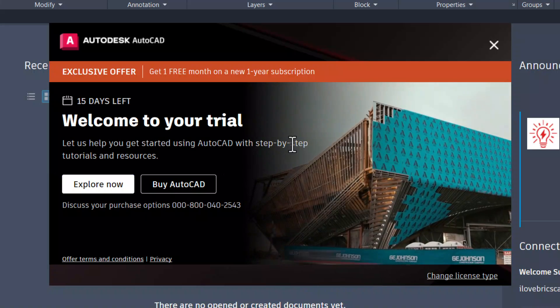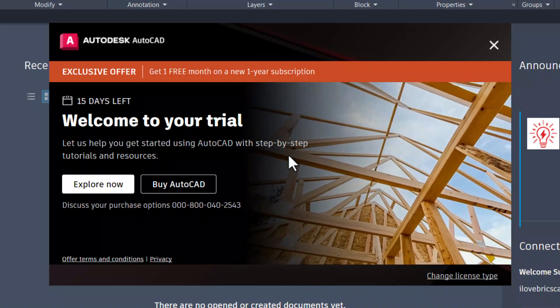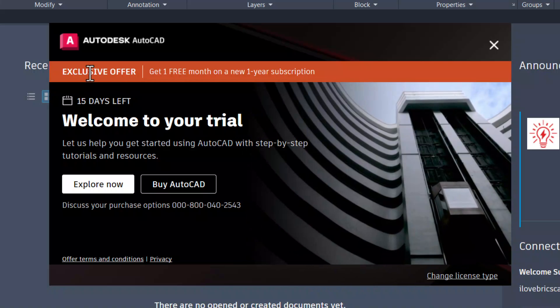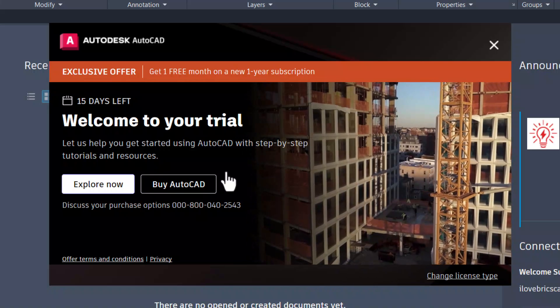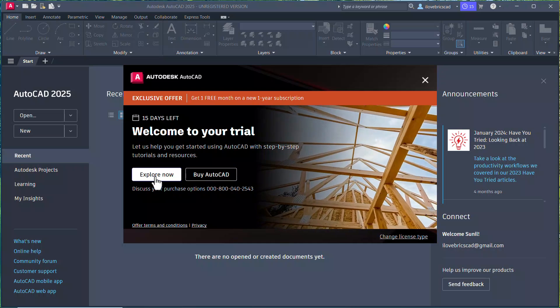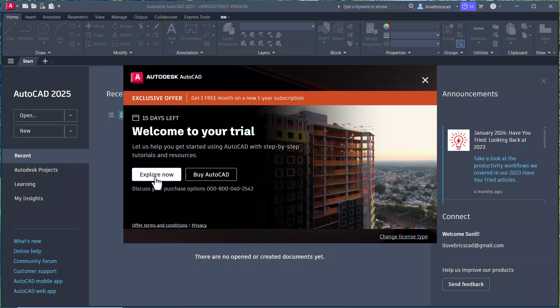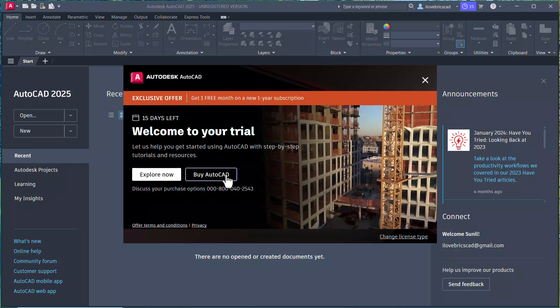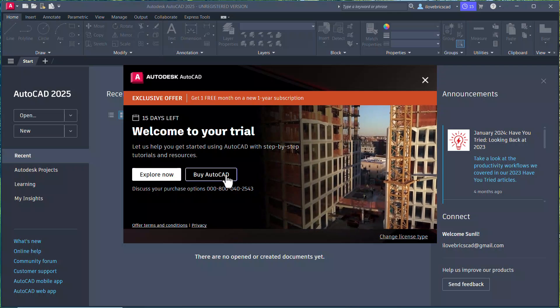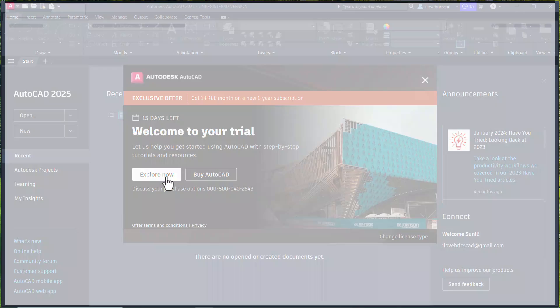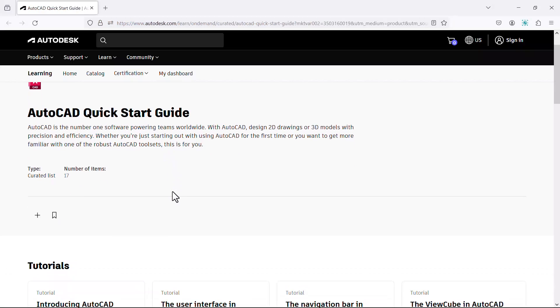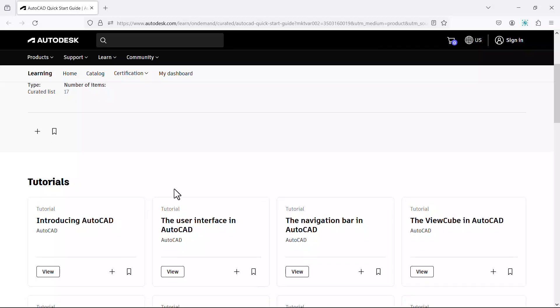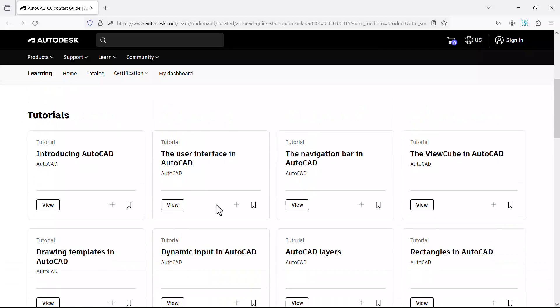This is the welcome screen of the trial software of AutoCAD. Now you can see some offers displayed on top. Using the explore now button you can explore the various features of this product. And when you click on buy now you can buy the software. I'll click on explore now. Now you can see a user guide of AutoCAD and a number of video tutorials to start with.